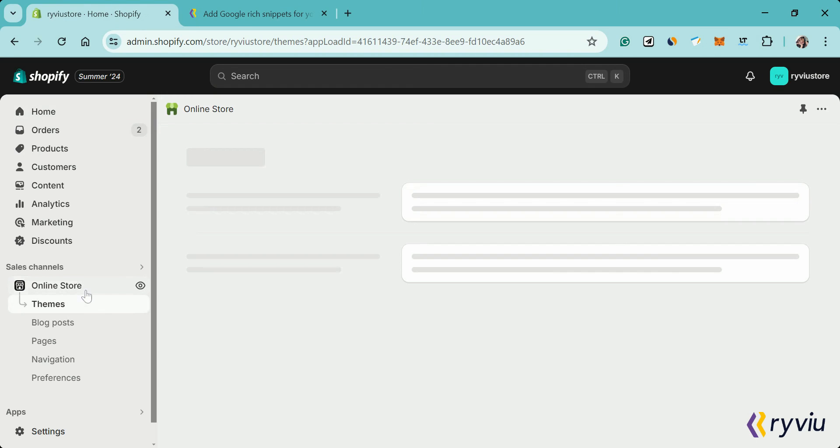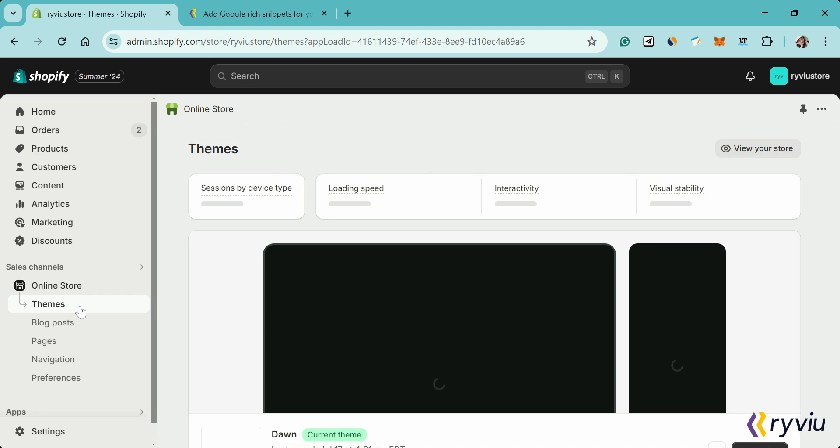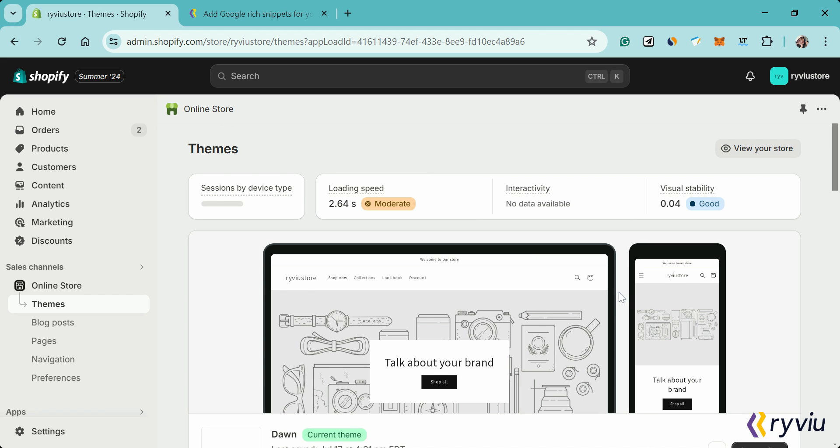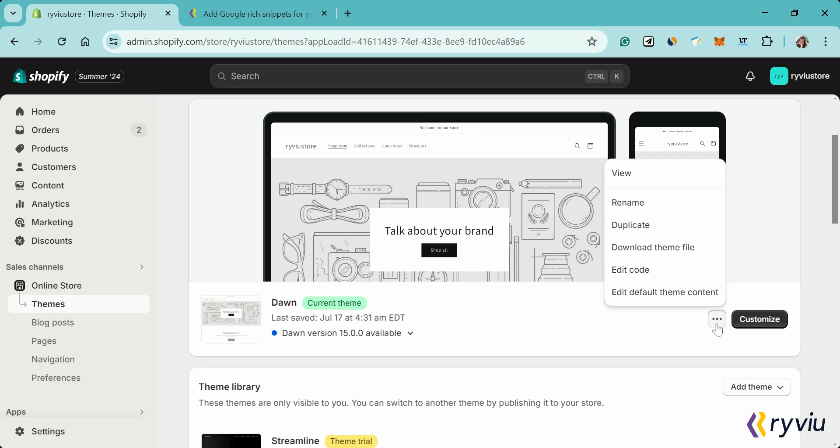Step 2: Edit your theme code. Firstly, in the Shopify admin panel, go to Online Store, then click Themes. Next, in your current theme, click the three-dot icon, then select Edit Code.